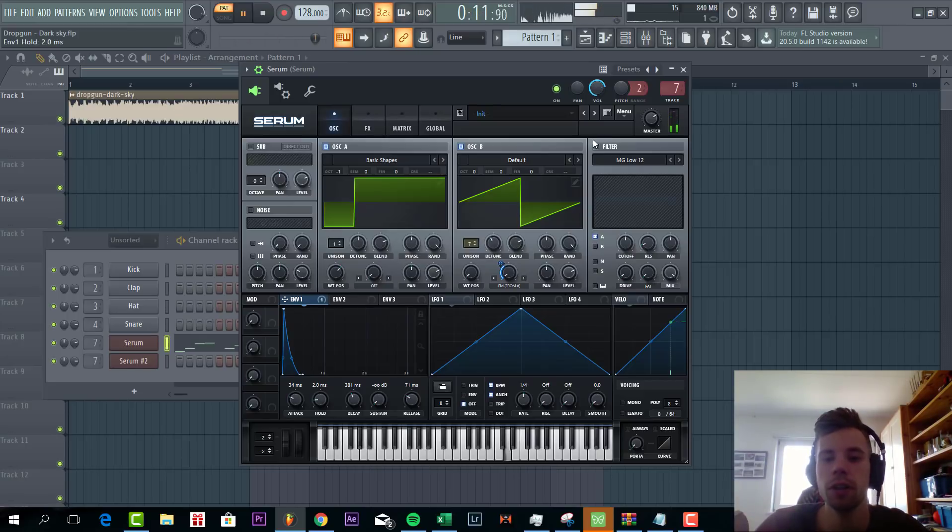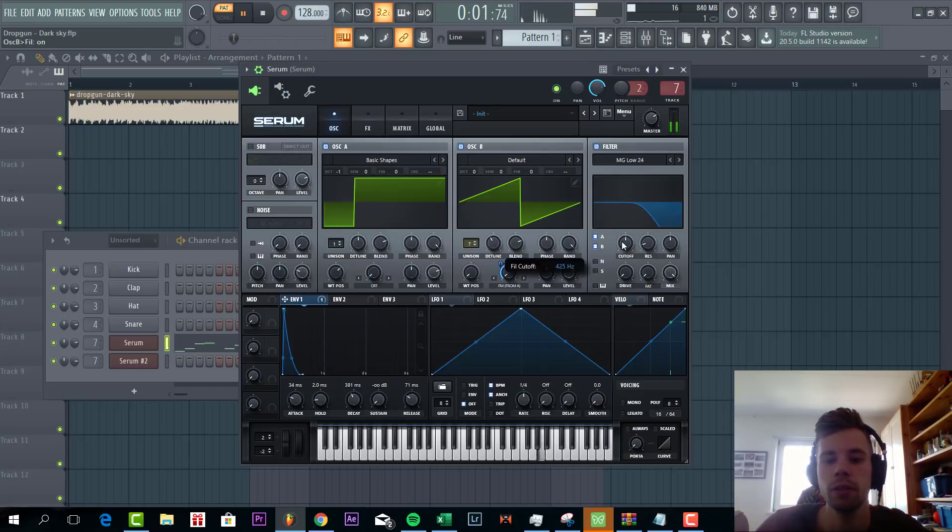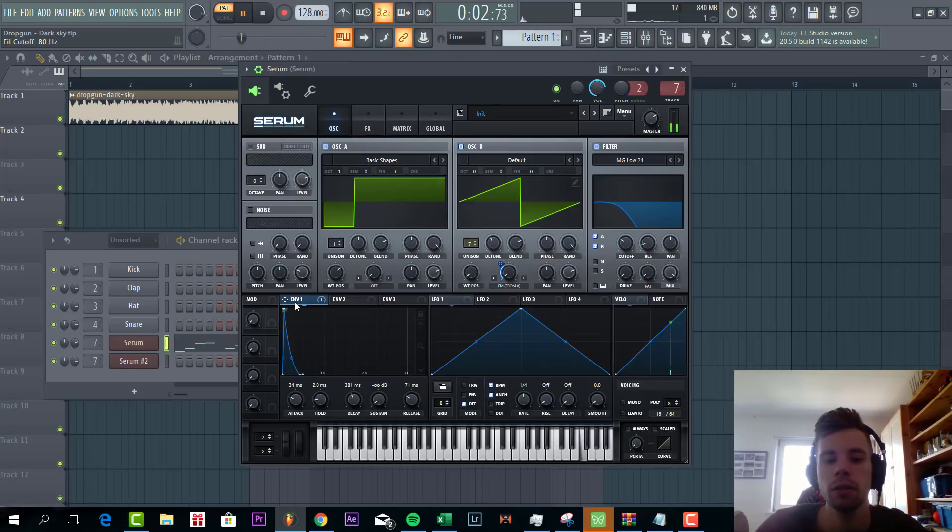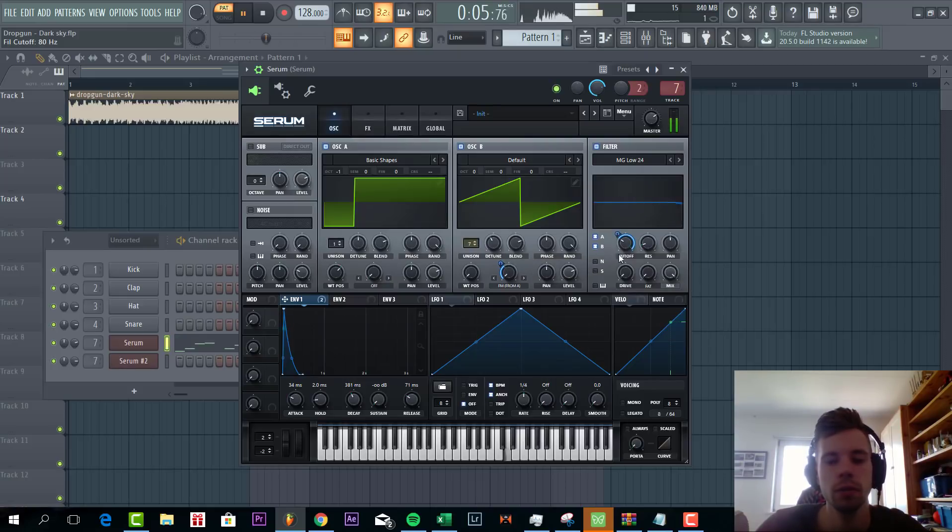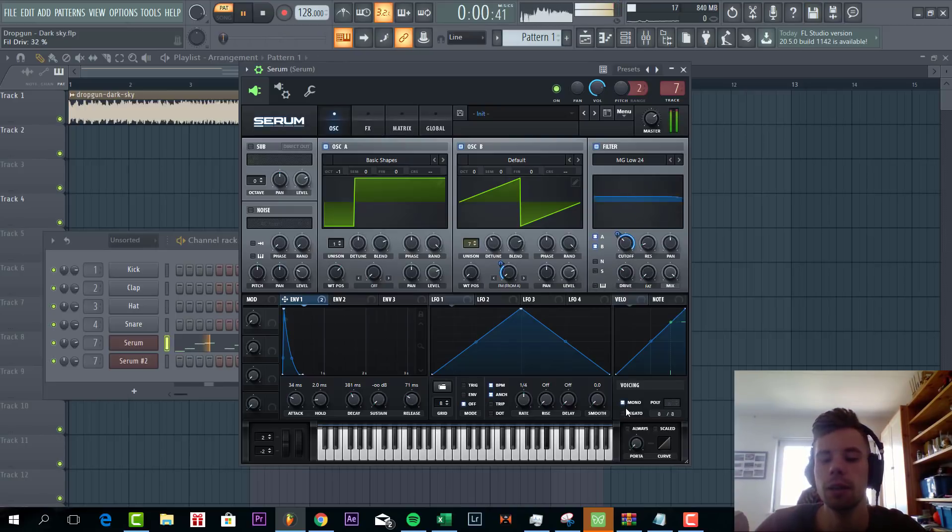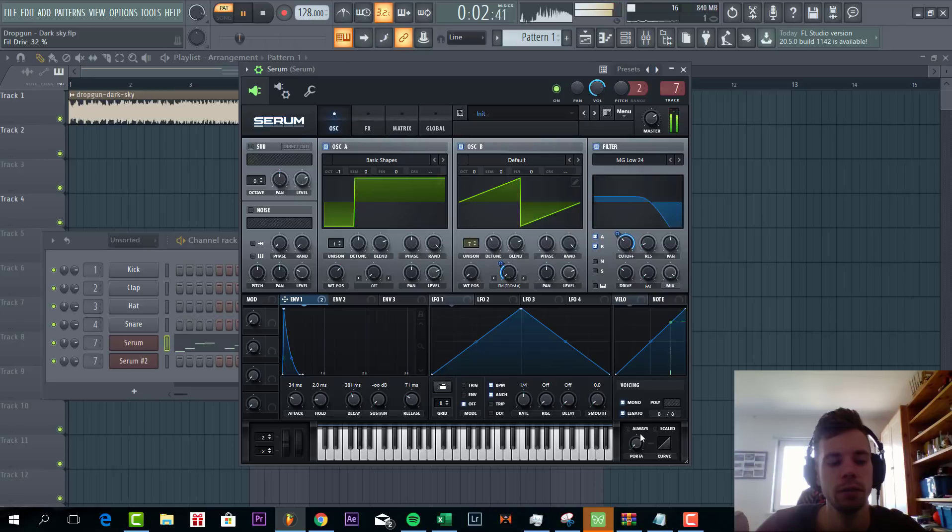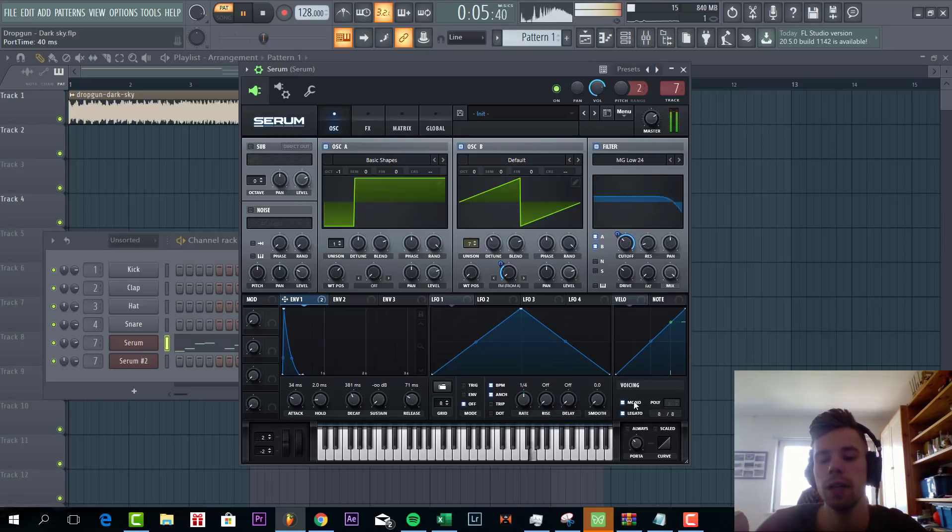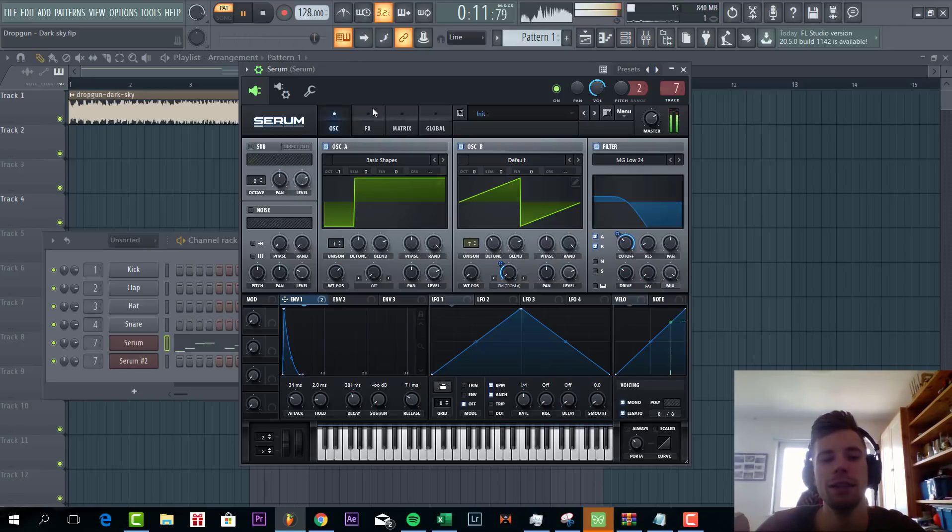Then we're going to route it to the filter. Low pass 24. We're going to add quite some drive. Let's take mono legato or portamento on here. And that's it for oscillator.